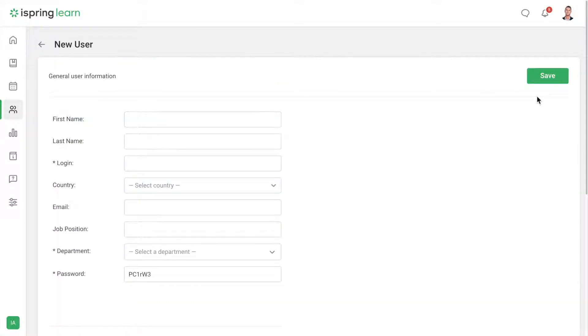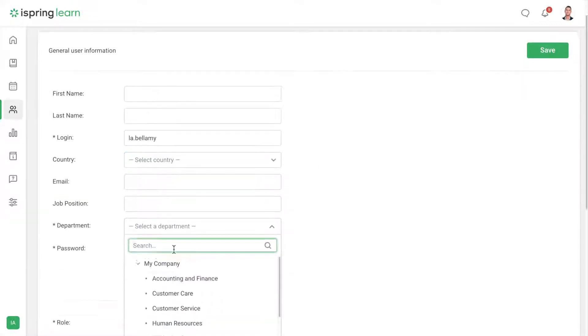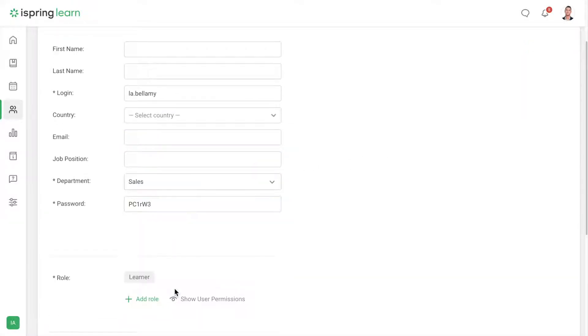Now just fill out the required information, their login, department, and password.